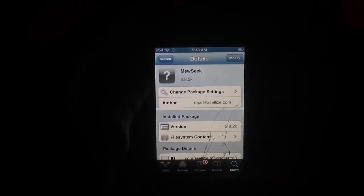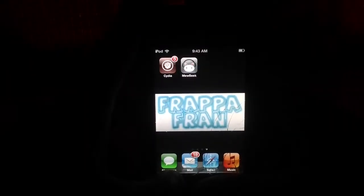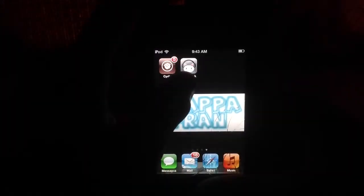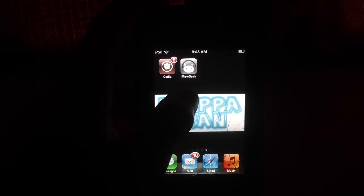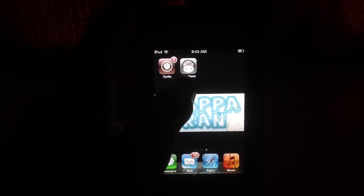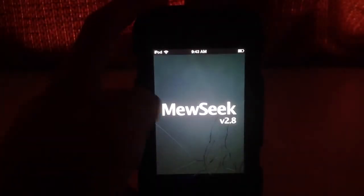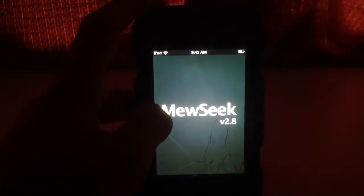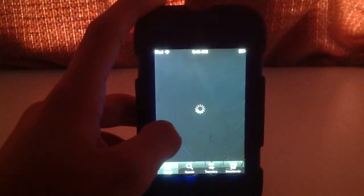I already have it, so I'm not going to click install because the option isn't there. After you have that, it's going to restart your springboard and you're going to have this app when you get back. I don't know what version you'll have if you're watching in the future — right now I have 2.8.